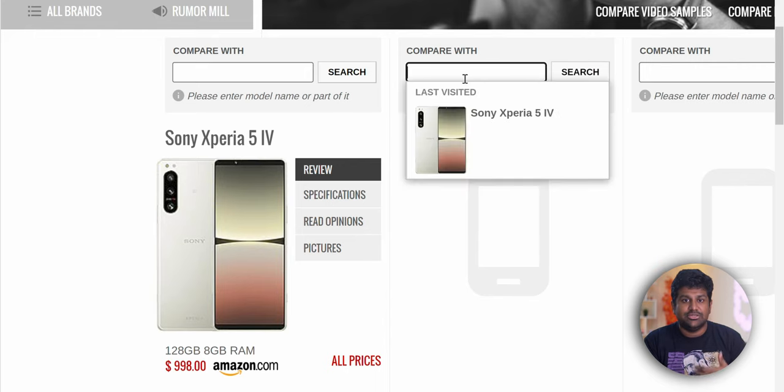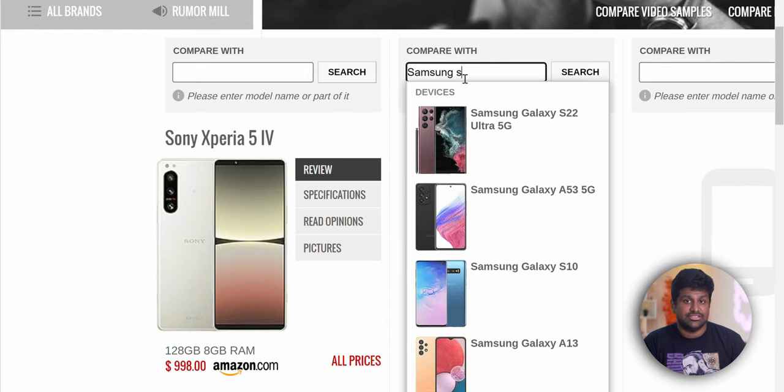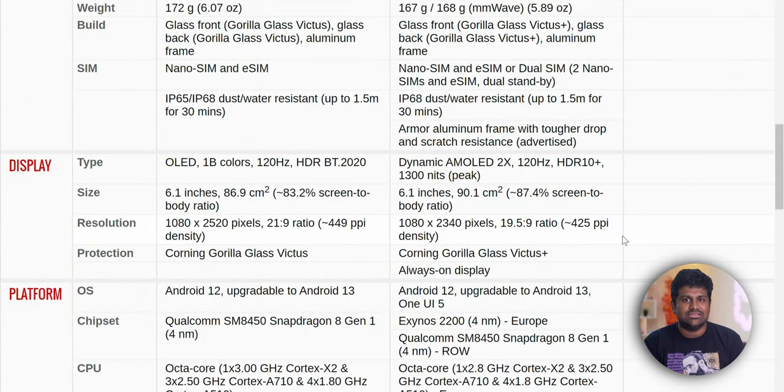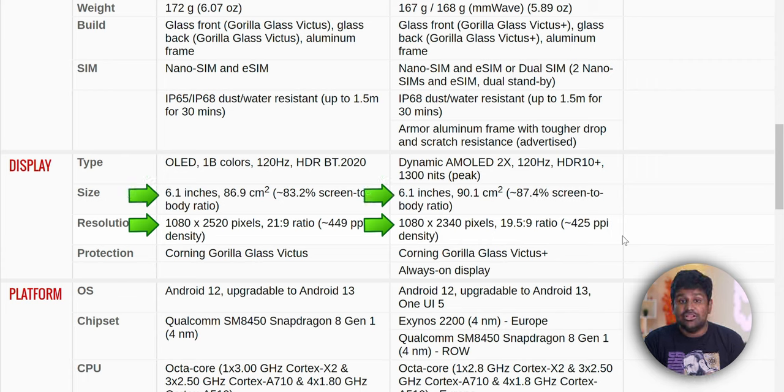Let me start by showing you how we'd go about comparing in the first scenario — the Xperia 5 Mark 4 vs the Galaxy S22. First, check the specs of these phones on their official site or compare them on GSM Arena. When you do this, make a note of the resolutions and screen sizes. Remember, the resolutions listed are for the phone in portrait orientation, but here we're comparing how the displays stack up when used horizontally, in landscape.